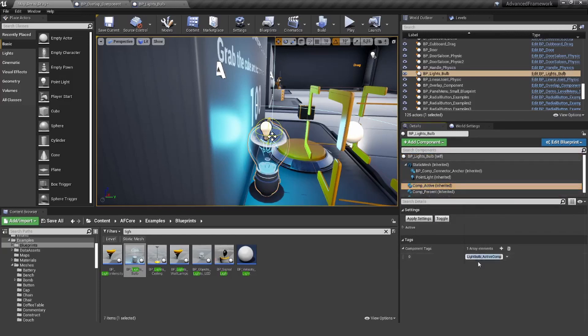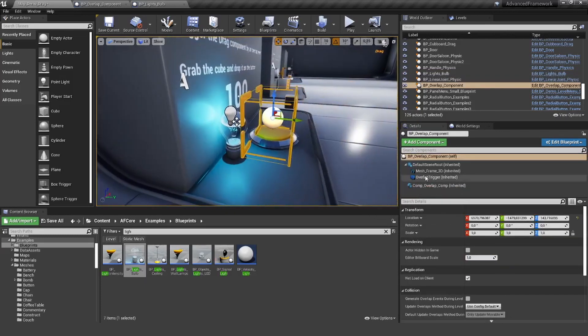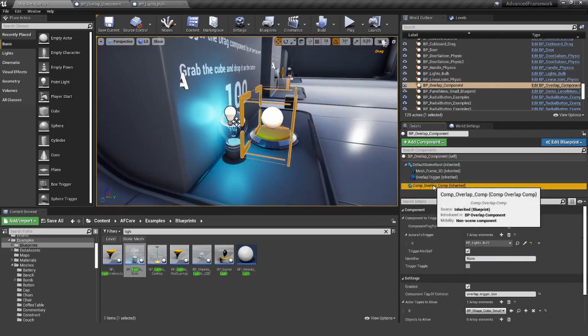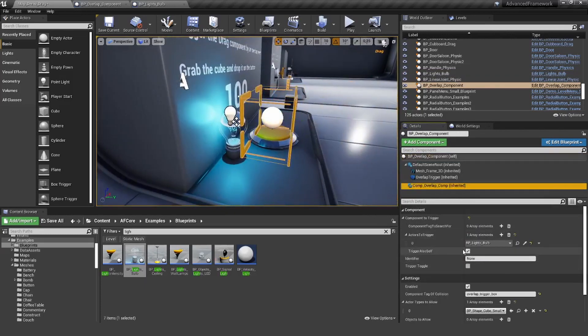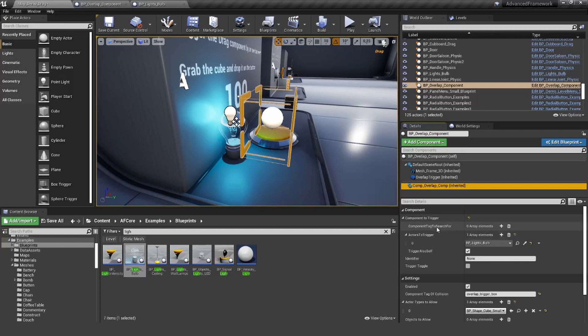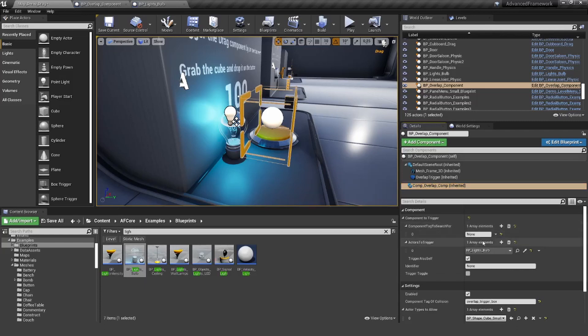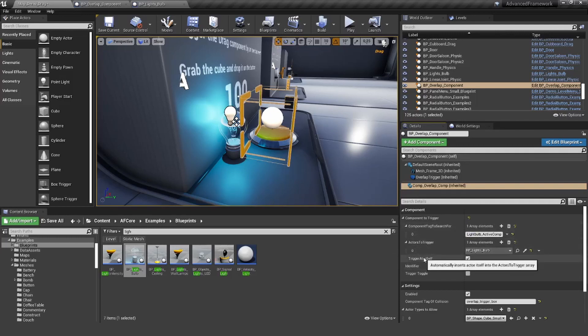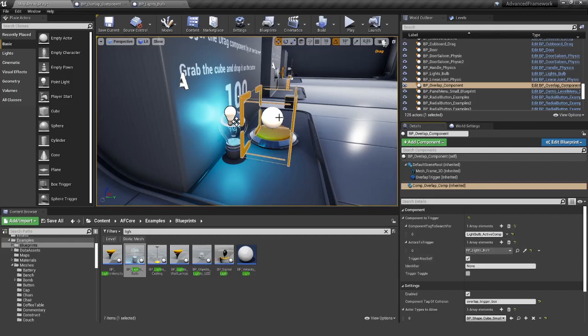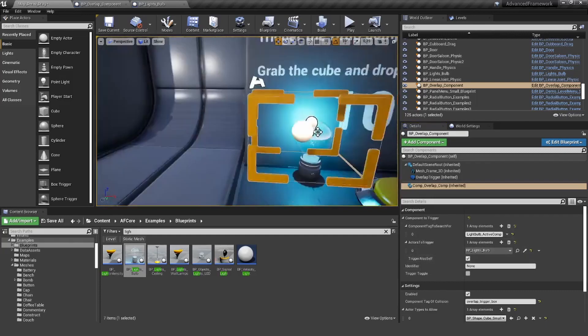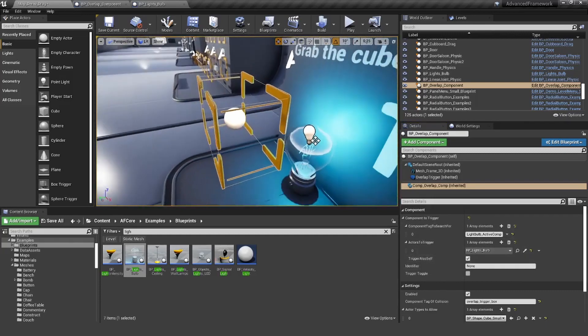Go back to my overlap component. Here on the component tag to search for, I'm going to add the very same name like this.